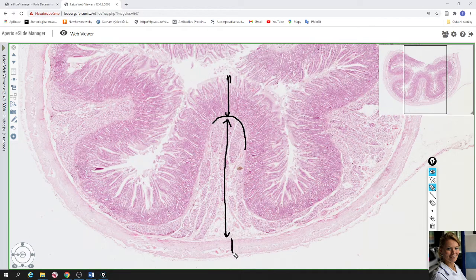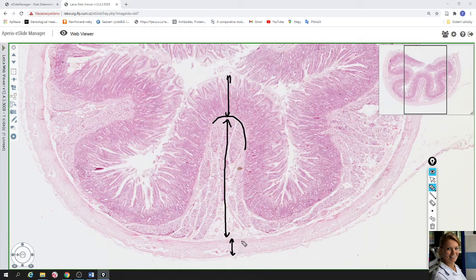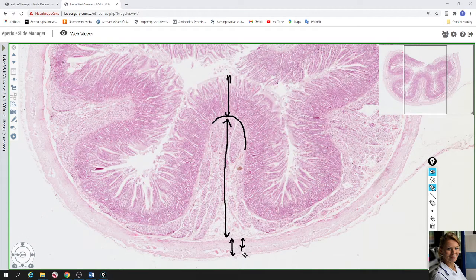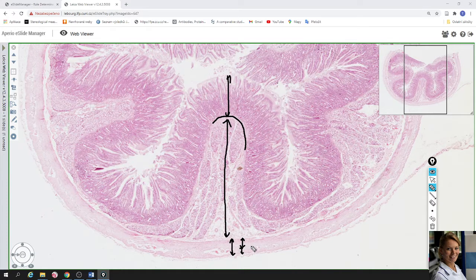The next layer is called tunica muscularis externa, which is formed by two layers of smooth muscle cells. The first direction is circular and the second direction is longitudinal. Between the two layers of smooth muscle cells you can find the plexus myentericus Auerbachii.